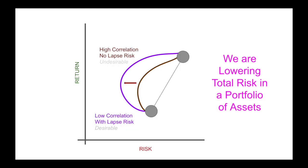Think of it like this with regards to the capital asset pricing model. For example, introducing lapse risk gives you the purple curve instead of the brown curve. So we are lowering total risk in a portfolio of assets.